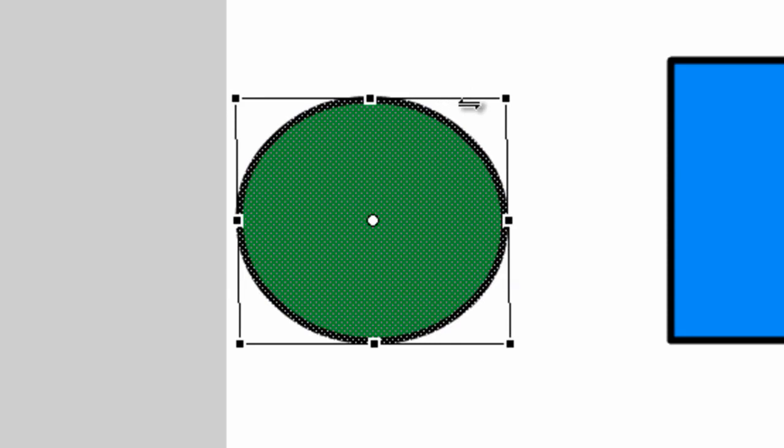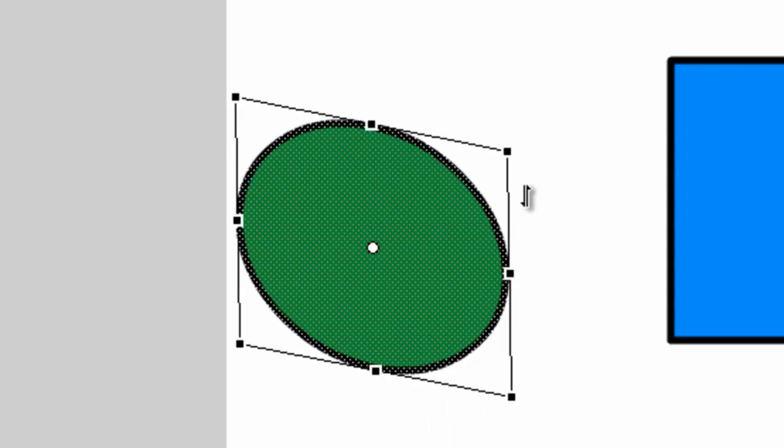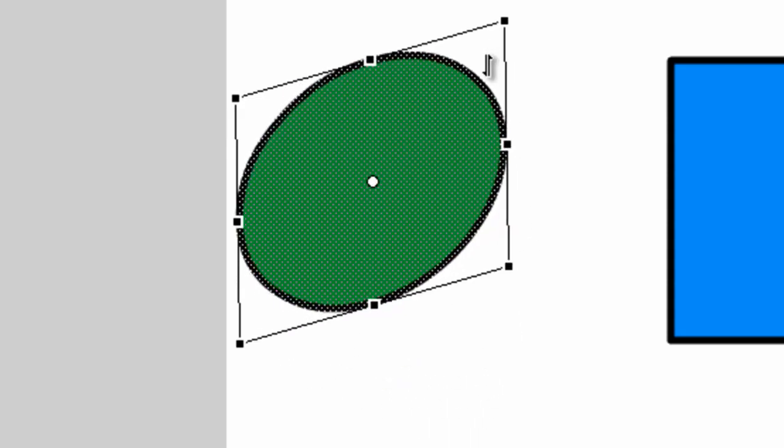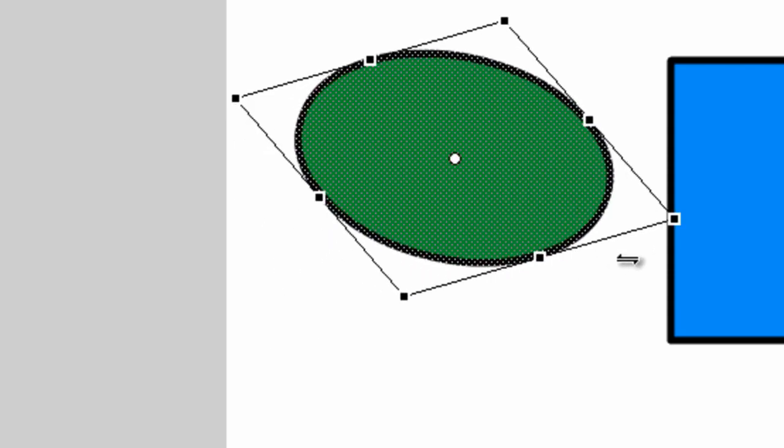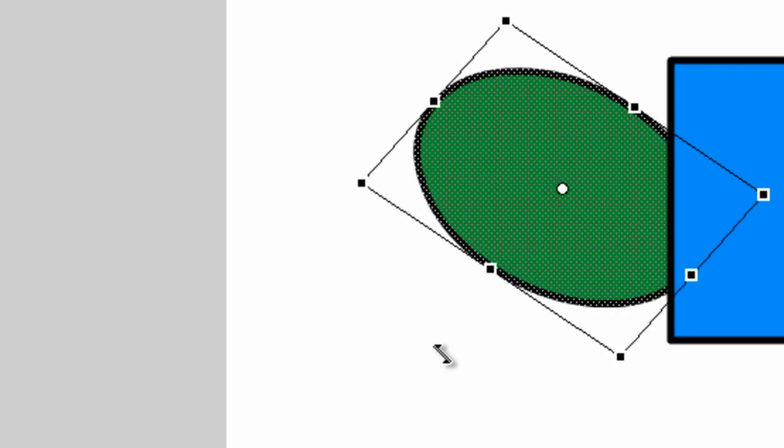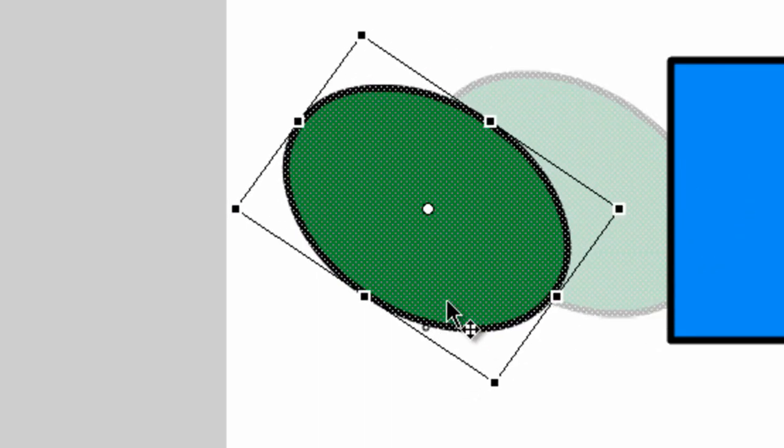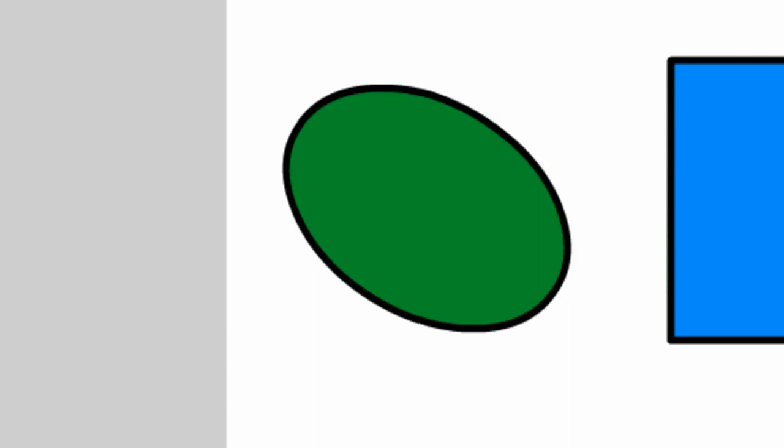And the same can be done with the vertical part. You can skew it along like that or you can do both. You could skew it like that and then skew it like this and just, well, skew whatever you want to skew basically.